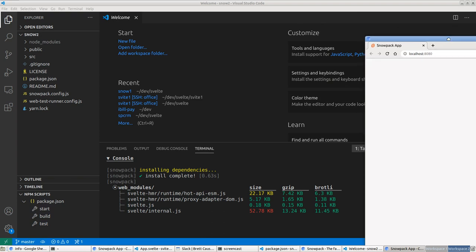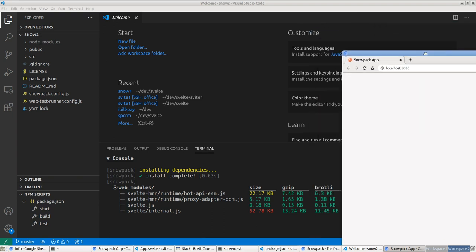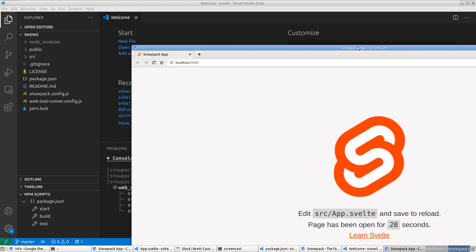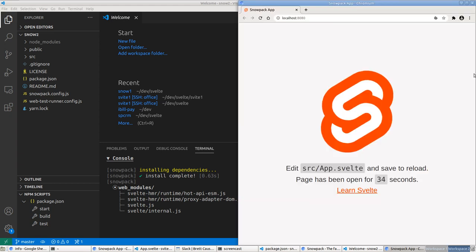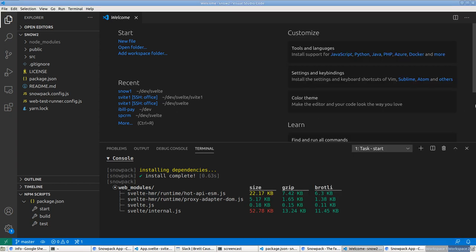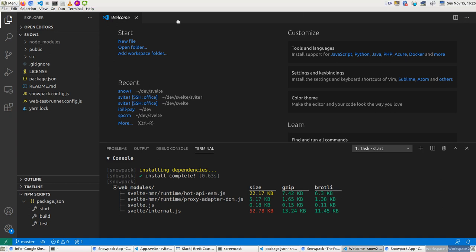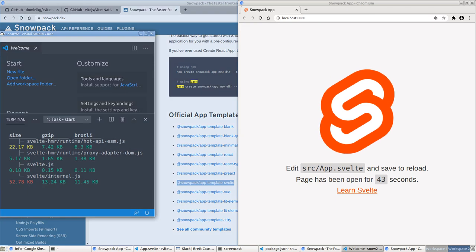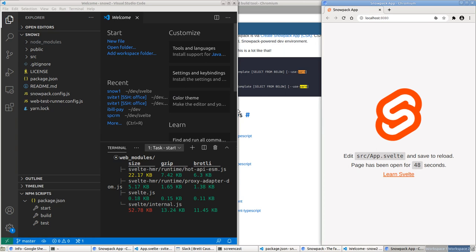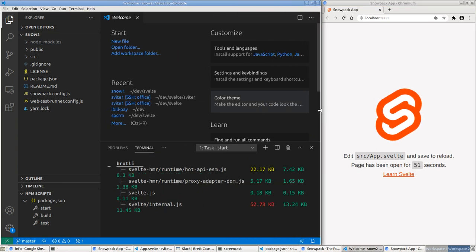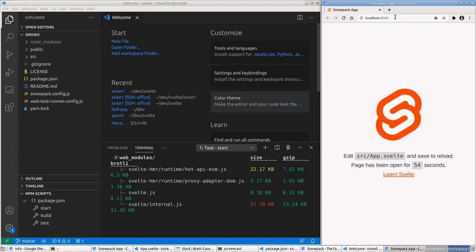I'm resizing and placing the browser window. You can see it's running on port 8080. It says 'Edit App.svelte and save to reload page' — it's been open for 62 seconds. There's a 'Learn Svelte' link as well.